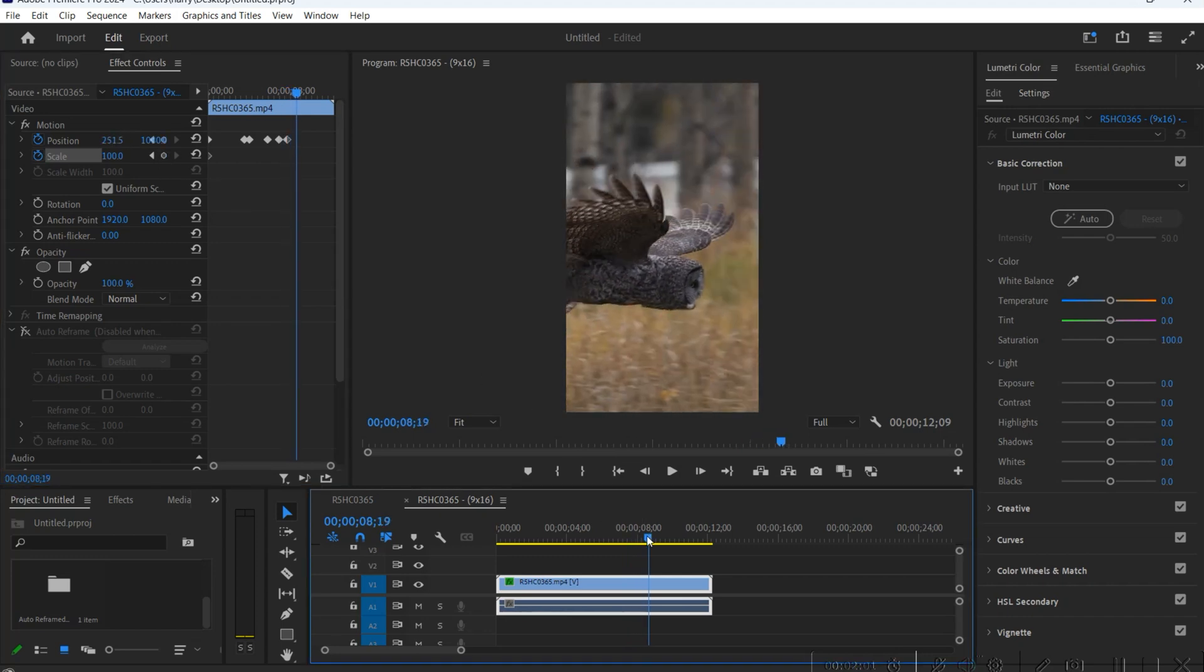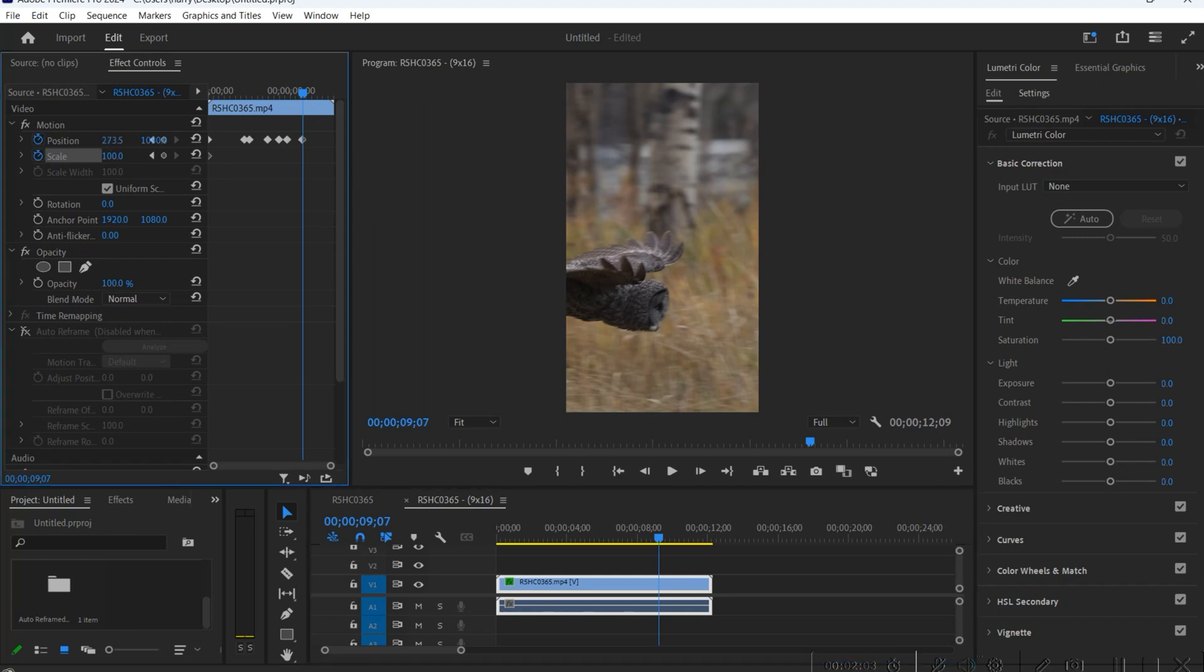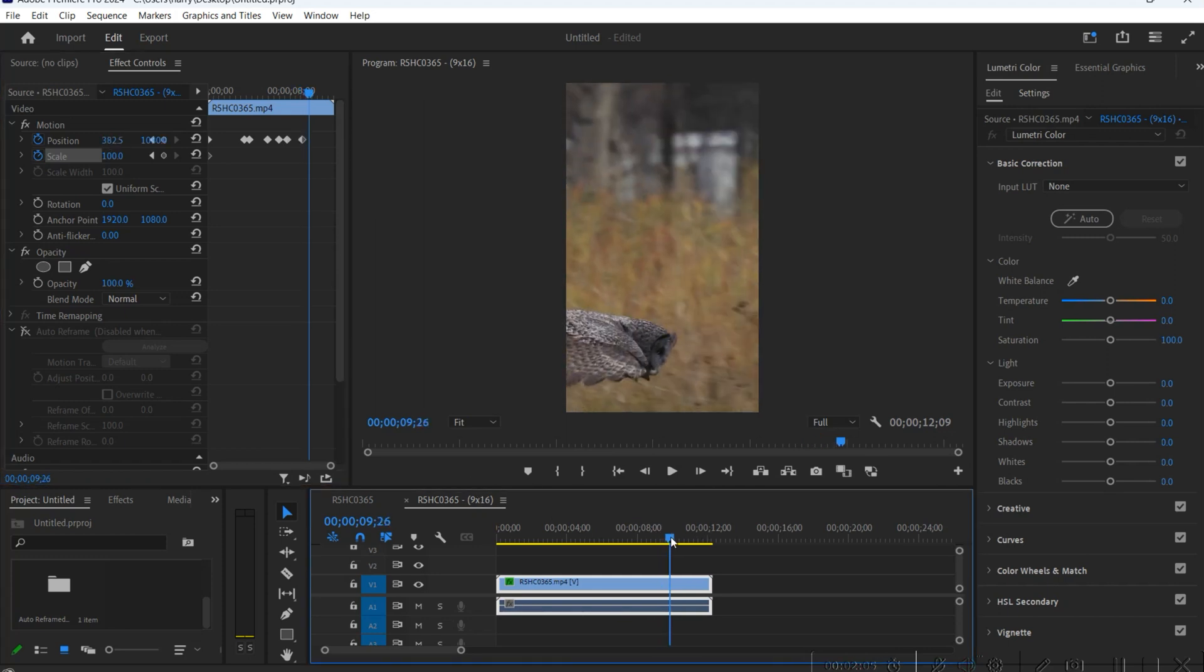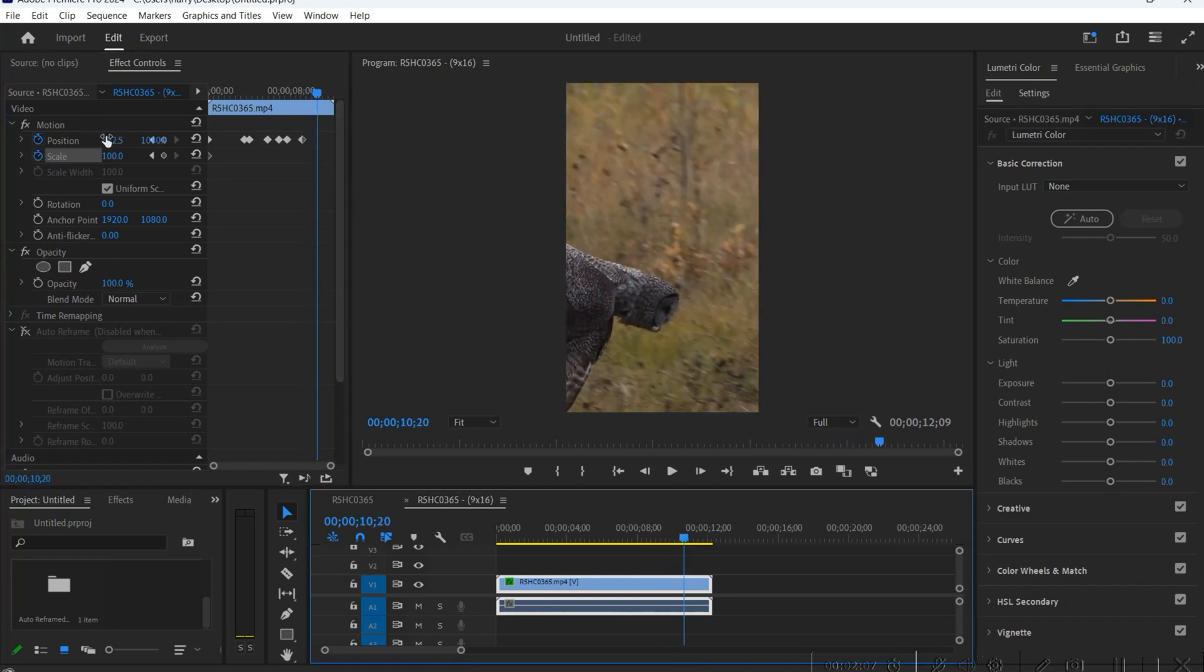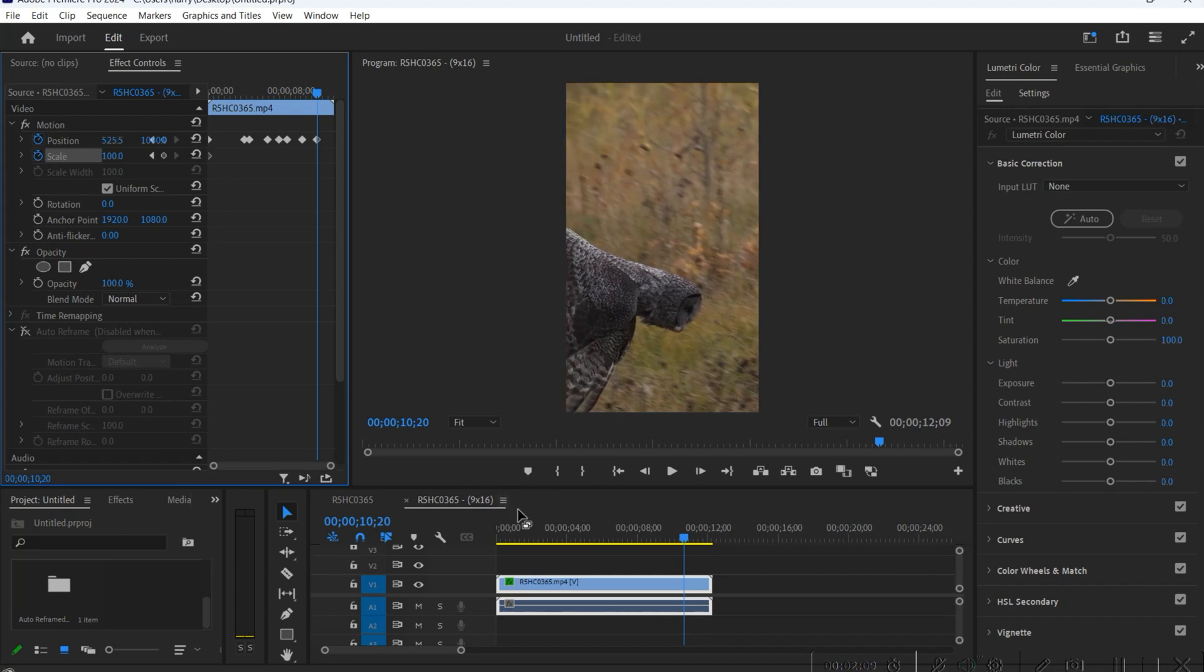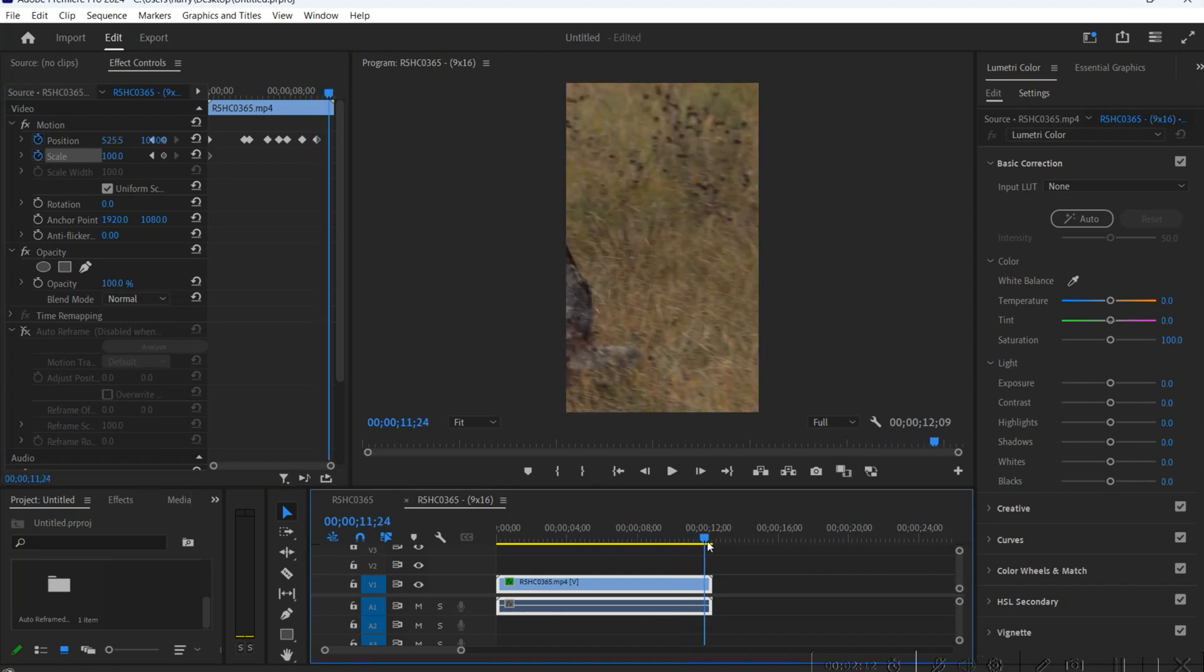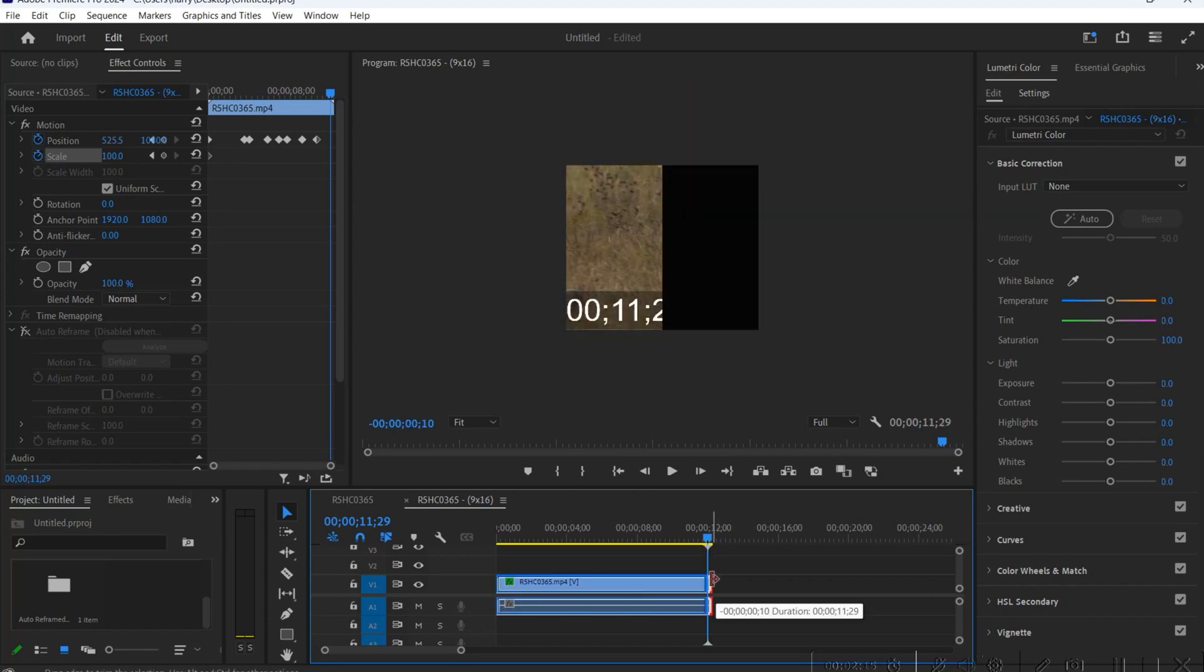Maybe add a lot more of these. The more keyframes you do the smoother it's gonna look. If you have big gaps between them you might see a little bit more movement in the frame, but for the sake of this video just to keep it real short this is what we're gonna do.